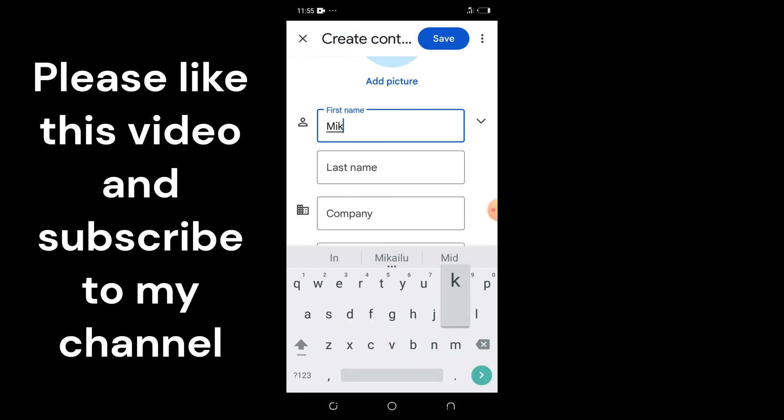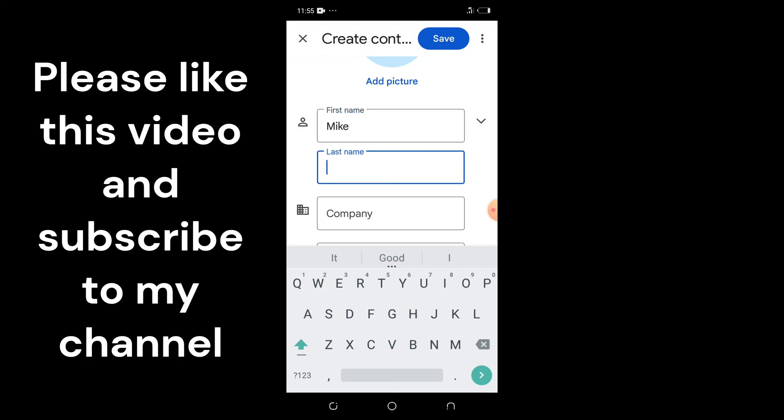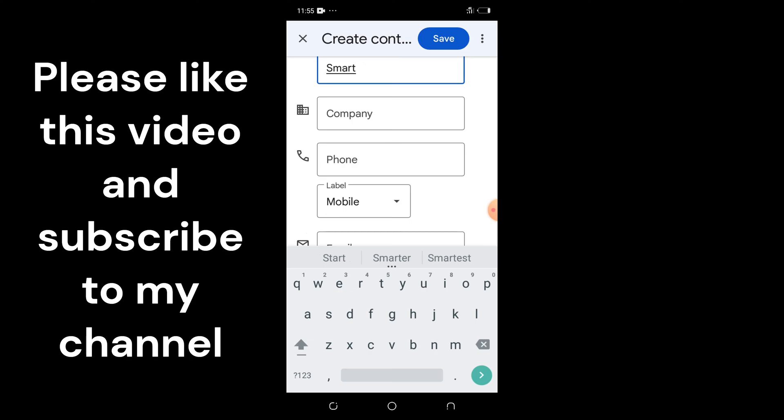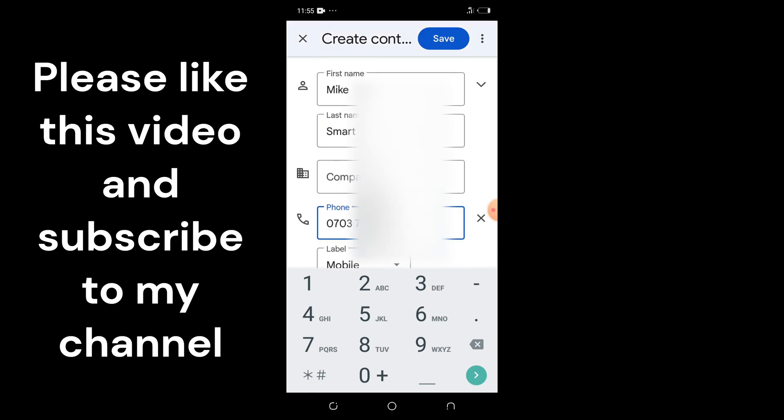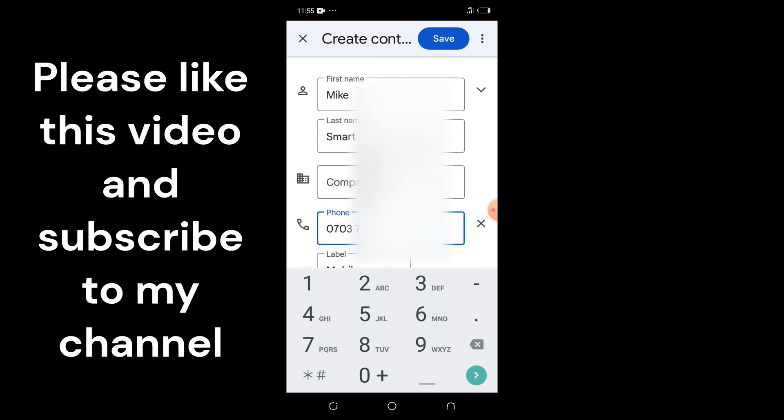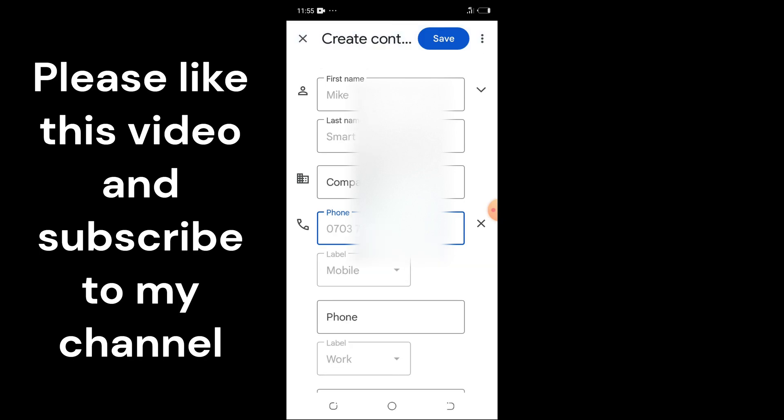Let's see, I'm going with Mike Smarts. Then tap the phone number section: 0703725. After adding the details of the contact, just tap on the Save button.